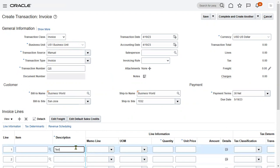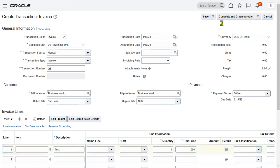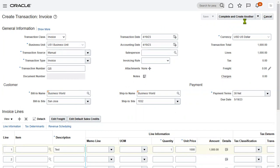Enter the details — using 'test' as the customer name — and go ahead with a quantity and amount of one thousand dollars. Let's save the invoice. The moment we save the invoice, the invoice number will be assigned. After we have the invoice number, we can see the menu options here, which are very important.